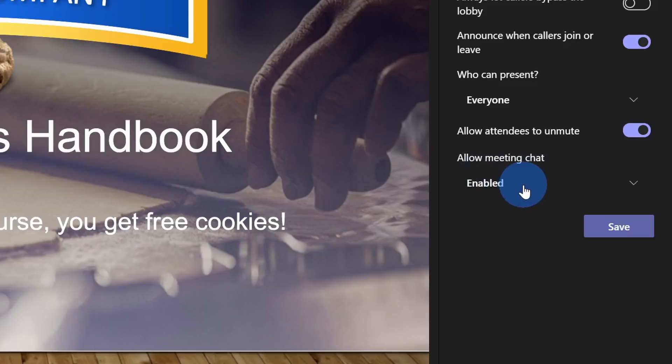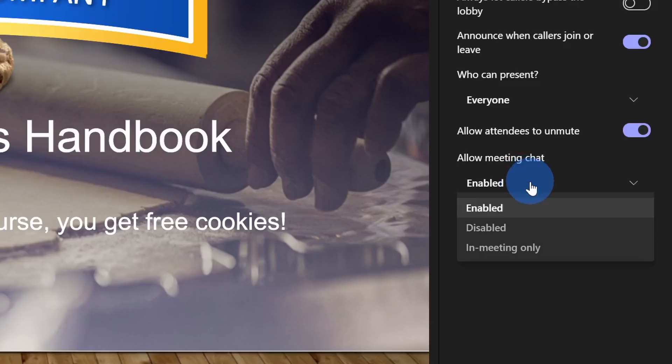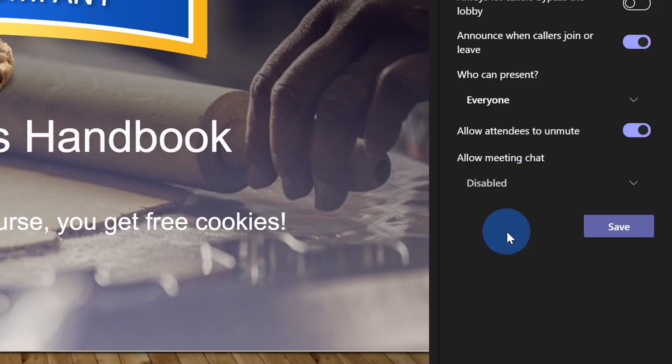Now once again, I want everyone to pay attention to all of the great things I have to say and I want it to be more of a one-way communication. If I click on this drop-down list, I can disable the meeting chat. Next, let's click on save.